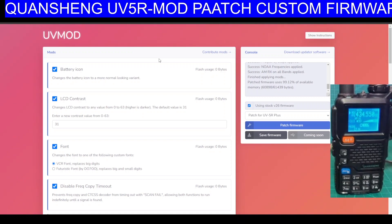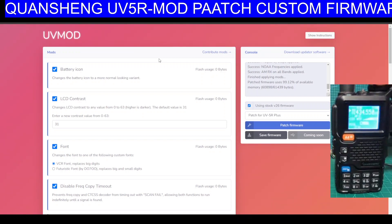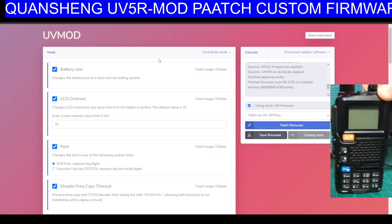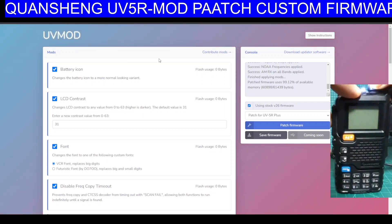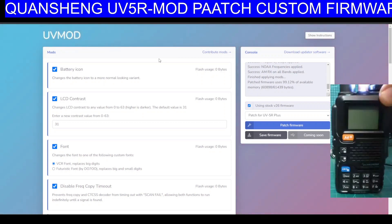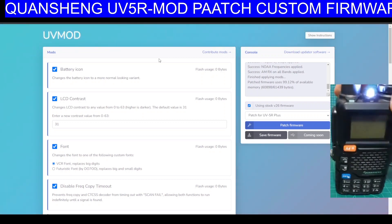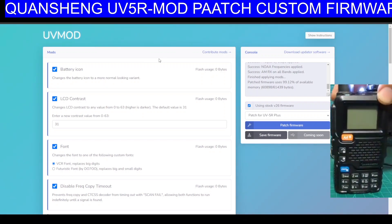First thing we need to do is turn it off and put it into firmware mode. So you turn off the power, hold your finger on the PTT, turn on, and when it's in firmware update mode you can see that there's a light on.